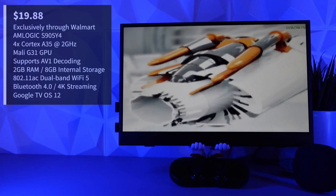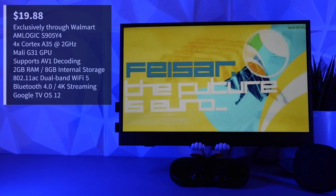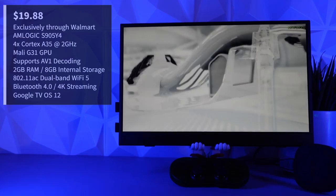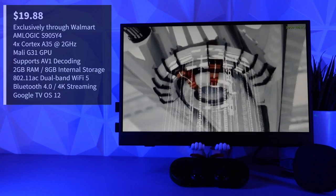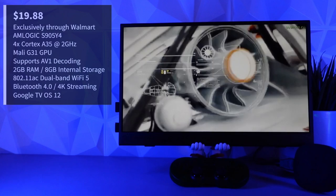This refreshed version still comes with 2 gigabytes of RAM and 8 gigabytes of internal storage. There is support for dual band 802.11ac Wi-Fi 5, Bluetooth 4.0, and support for 4K video. Out of the box you do get Google TV OS 12. Outside of the HDMI port for video out and the micro USB port for power, the device does not provide any other additional inputs or outputs.